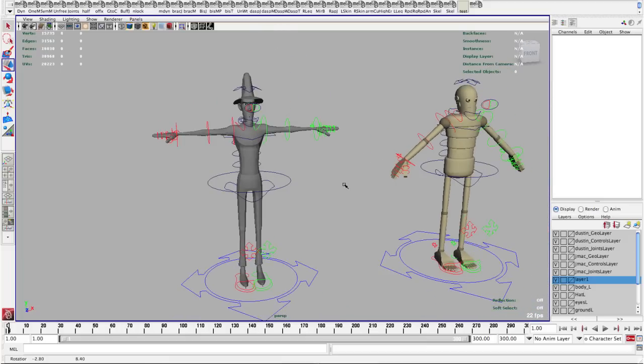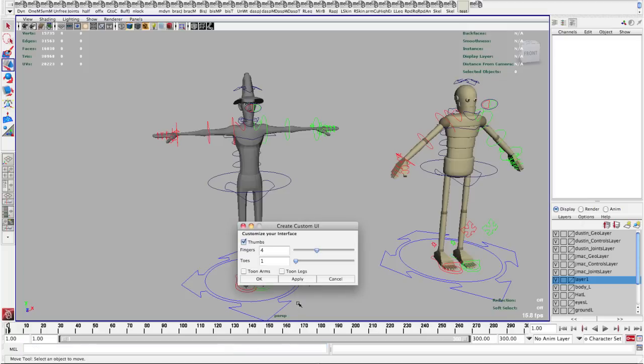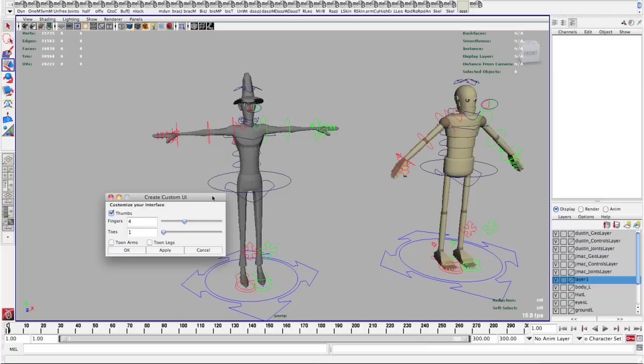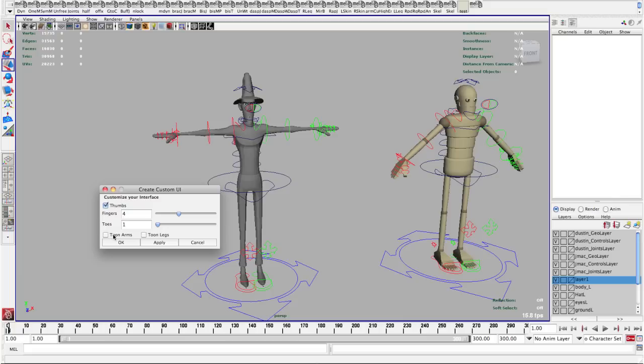So what I want to do is bring up the interface and to do that I'm just going to type in dsn_rapid pose and here we have this interface which should look familiar to you if you've set up a character using the Rapid Rig Advanced. So we can customize the thumbs, fingers and toes of our UI similar to how you set up your character as well as the toon arms and legs.